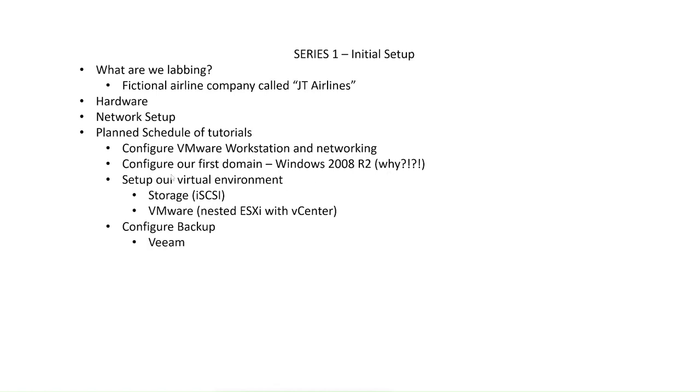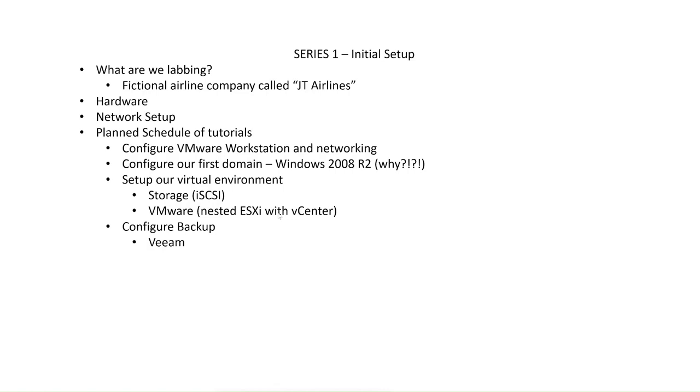We'll then set up our virtual environment. So this will be a nested VMware environment. We will look ahead in the future and maybe set up some Hyper-V as well, because I know a lot of people do a lot of work with Hyper-V. But initially, we'll just start out with VMware. We'll run two or three ESXi hosts, and we'll run the vCenter virtual appliance. That way we can configure our cluster, we can configure DRS, and we can see all the different components of VMware.